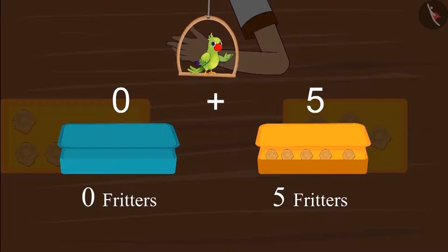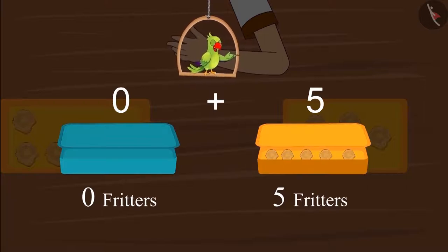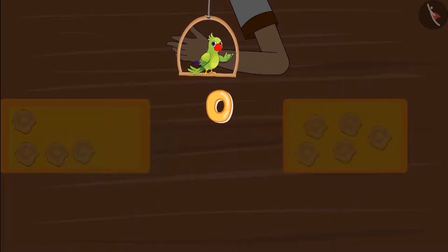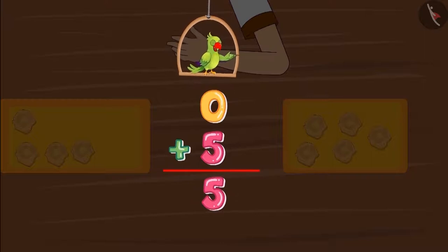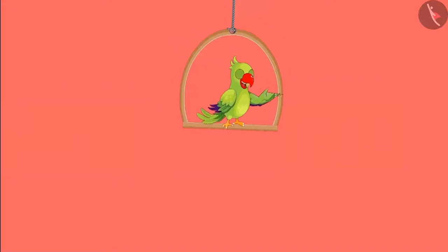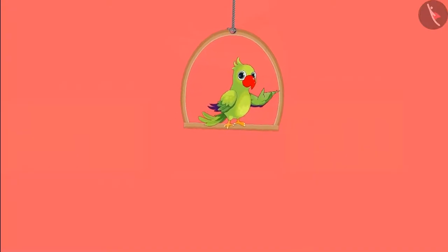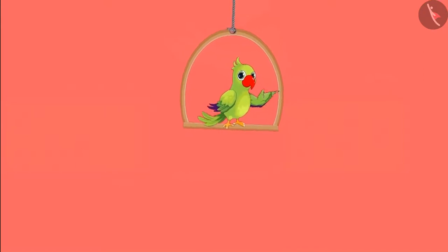So children, do you remember how we added single digit numbers in an organized way? It means zero fritters and five fritters, so Chotu has five fritters.